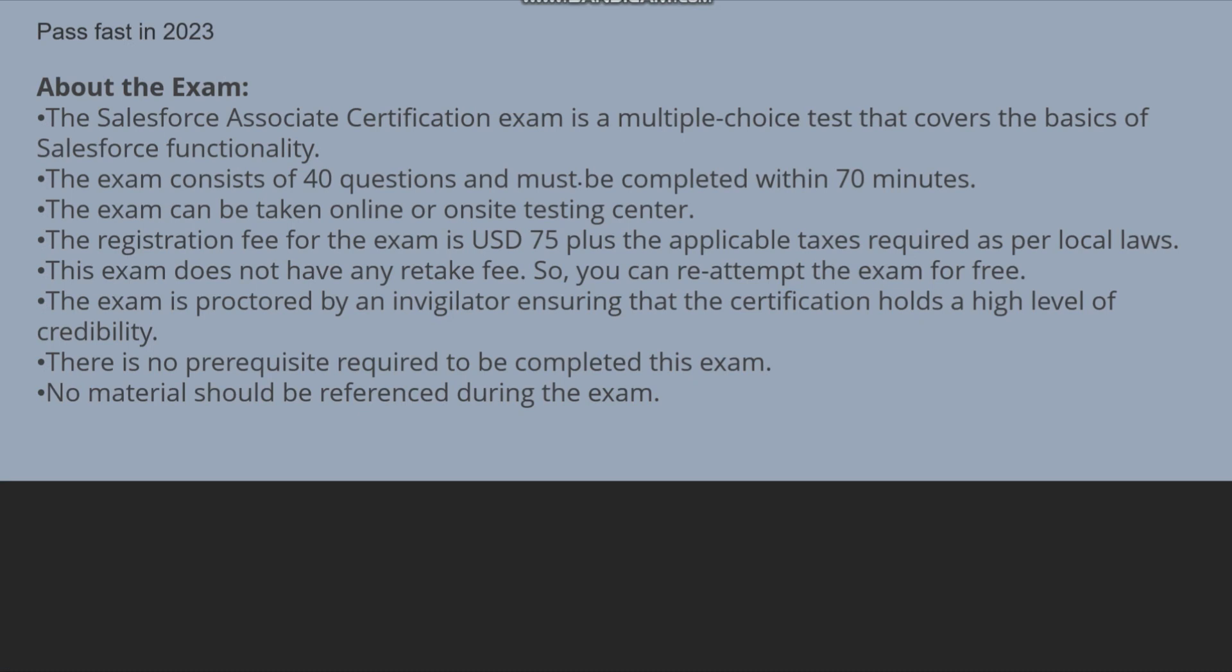Let me tell you about this exam. The Salesforce Associate Certification exam is a multiple choice test that covers the basics of Salesforce functionality. So if you are experienced up to five or six months, or if you are already seeing my videos, if you are already studying about Salesforce for some time.